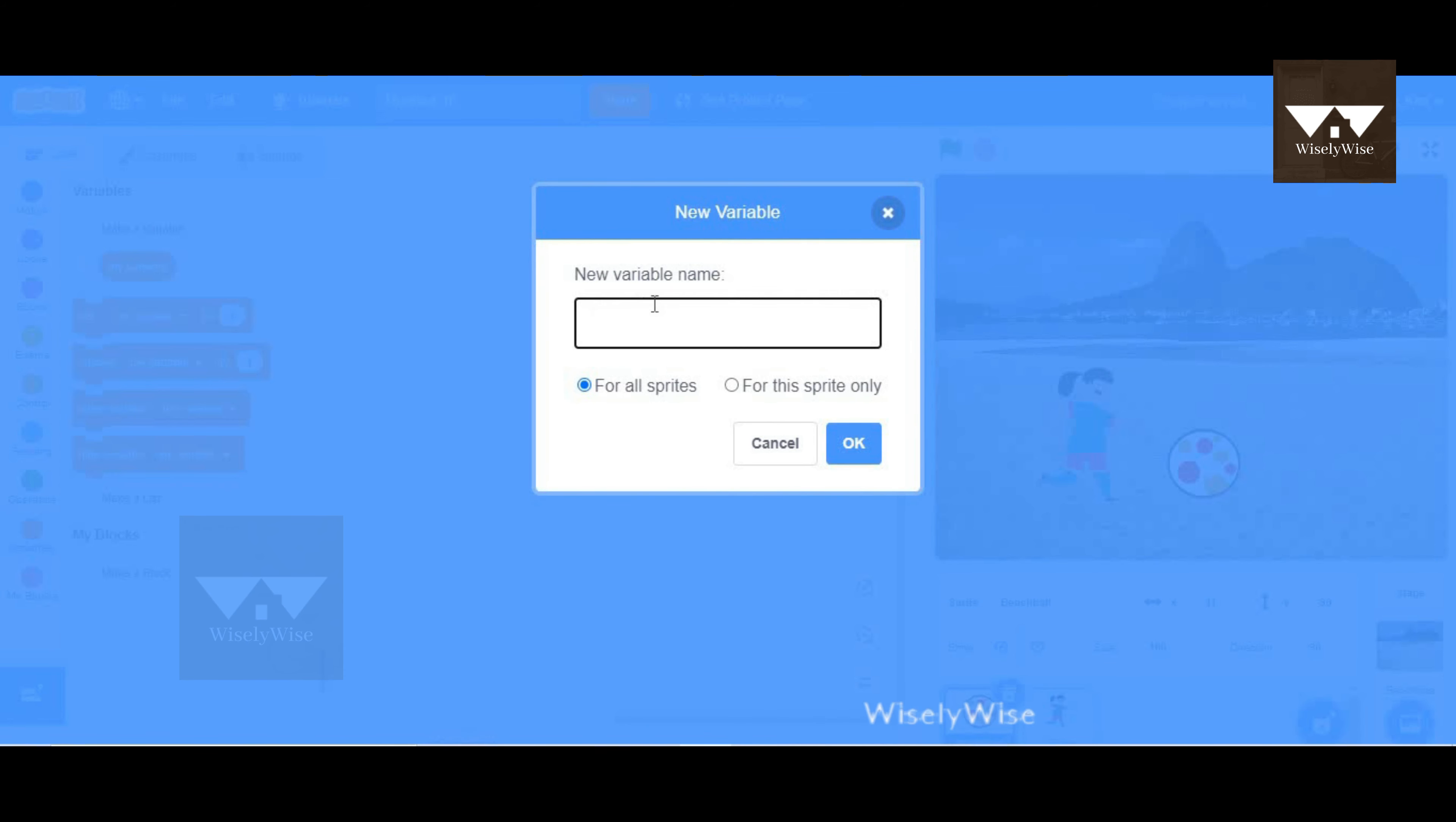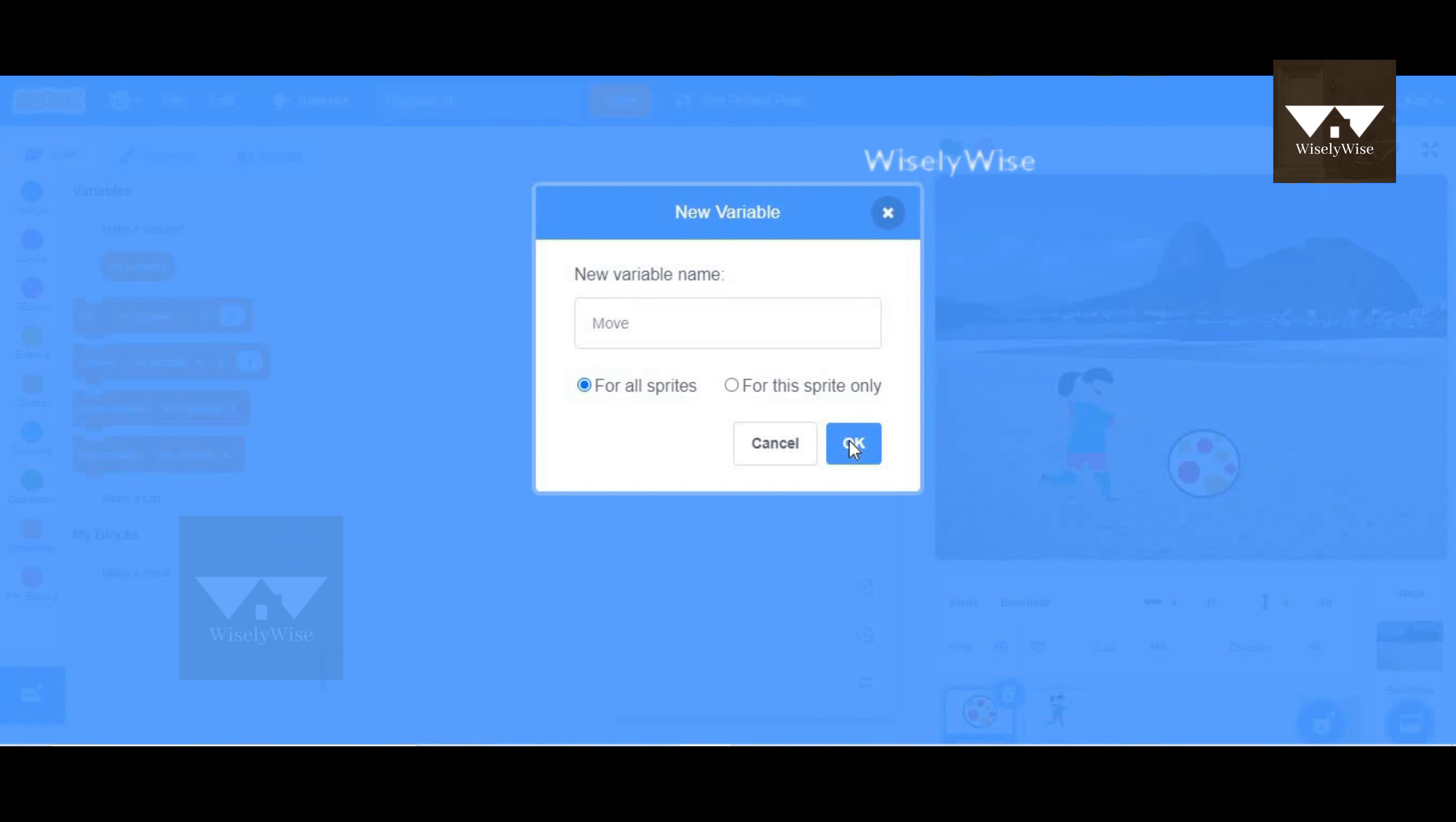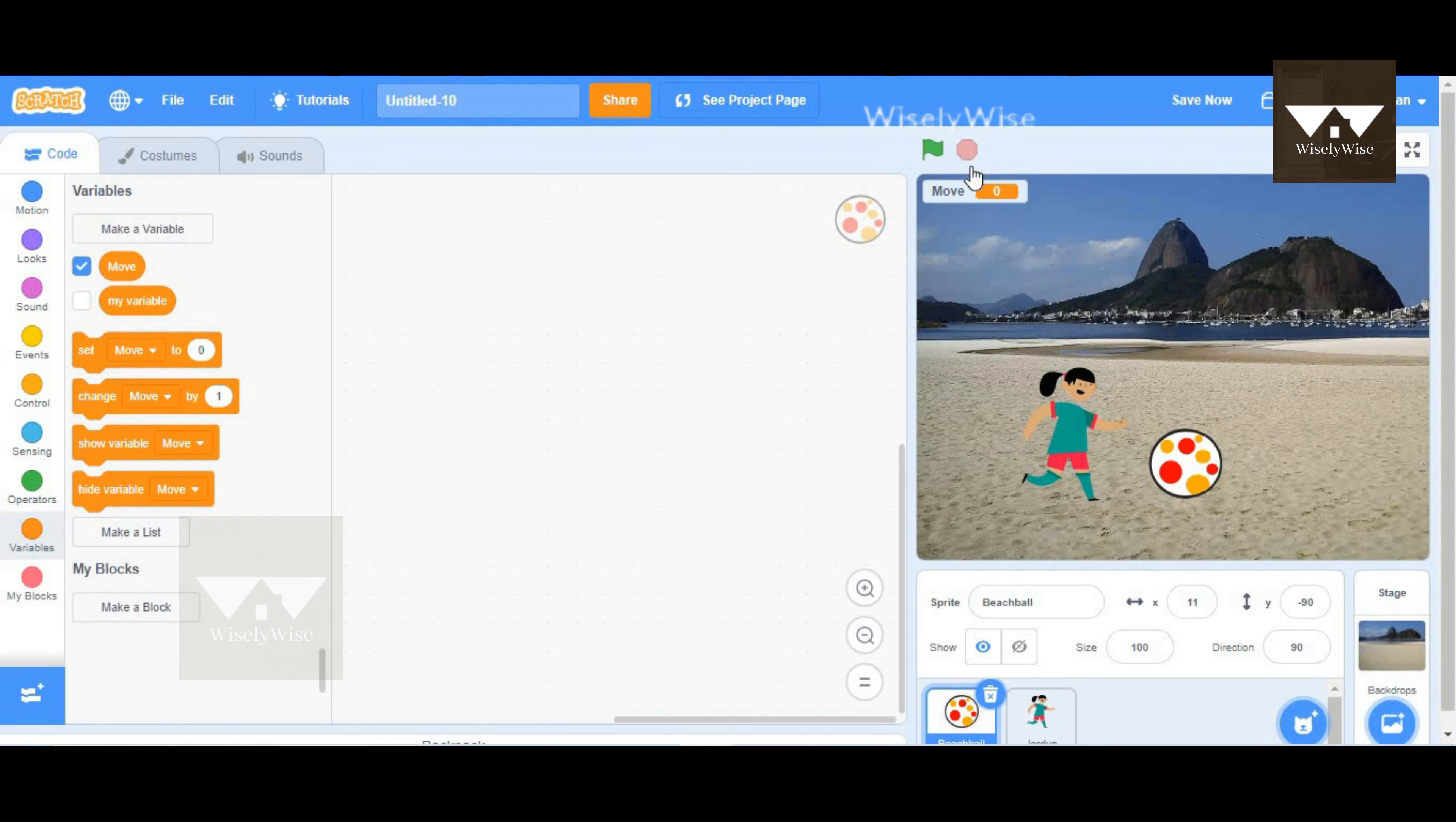You can give a name to your variable, so it could be anything, ABC, any names. I'm going to give it move as a variable name. I'm going to choose for all sprites as the default and click OK. Now we have successfully created a variable called move.